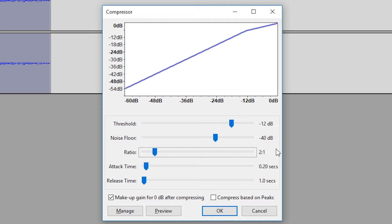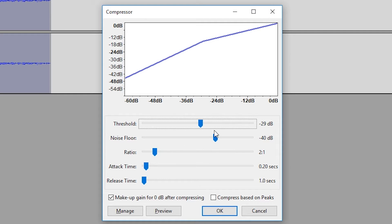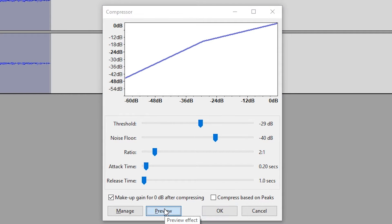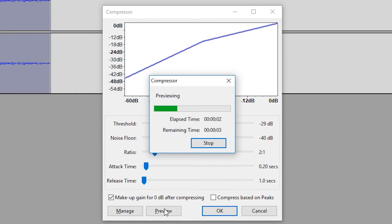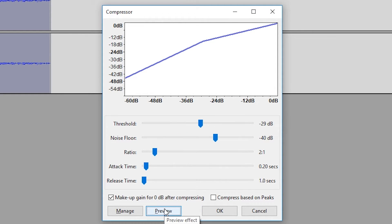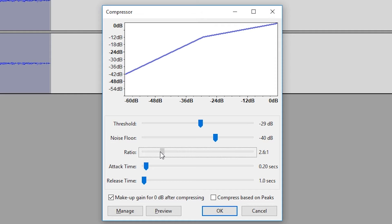Our goal with this compressor is to make the audio sound level even though it's not actually level in the base track. The first thing I'll be doing is bringing our threshold back a bit to bring up some of the lower sounds. After giving it a quick preview, we can tell we instantly have more of the lower-end sound in our track.